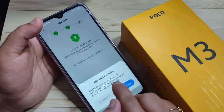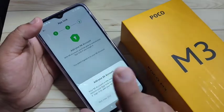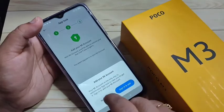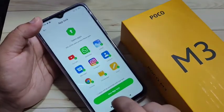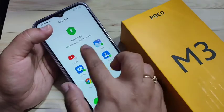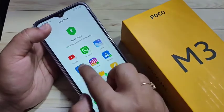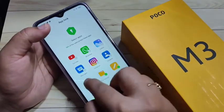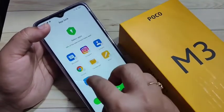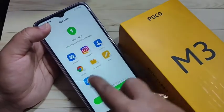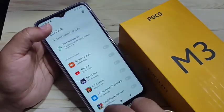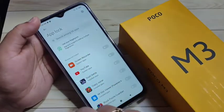If you want to add your Mi account for the recovery process, you can go for it; otherwise tap on Not Now. These are the recommended applications to lock — if you want to select them directly you can, otherwise leave it, then tap on Use App Lock.